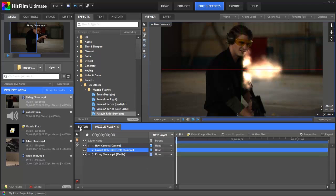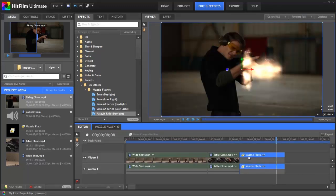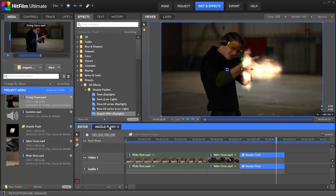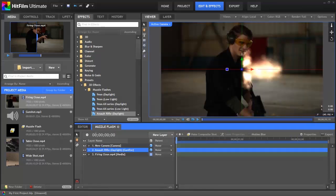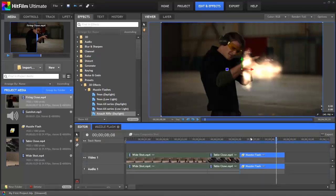Now, if we switch back to the editor, notice that the name of this clip has changed because it has been replaced with the composite shot that we just created. Originally, the firing close.mp4 clip lived here, but now that we've converted that to a composite shot, whatever we do in the timeline of this composite shot is updated onto the editor timeline as well. Let's switch back to our muzzle flash composite by clicking its tab, and now we need to position the effect so that it lines up with the rifle.